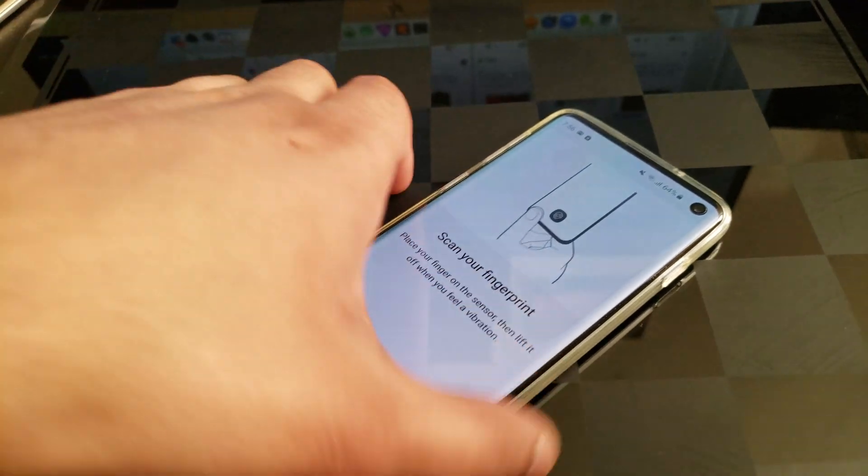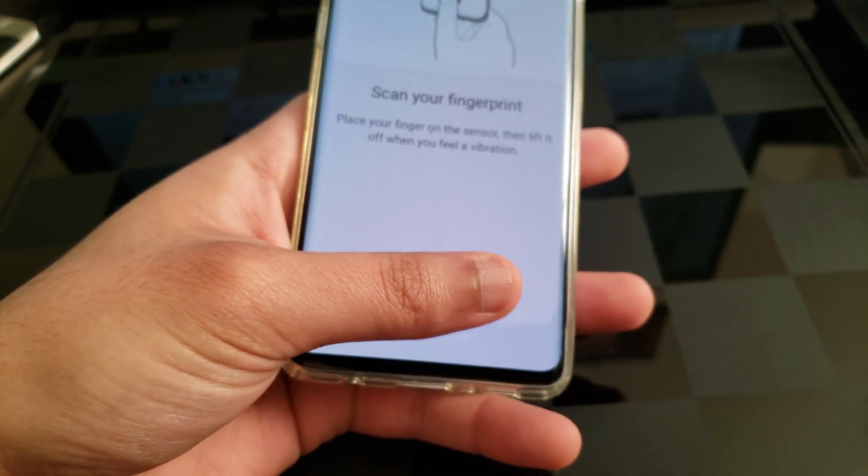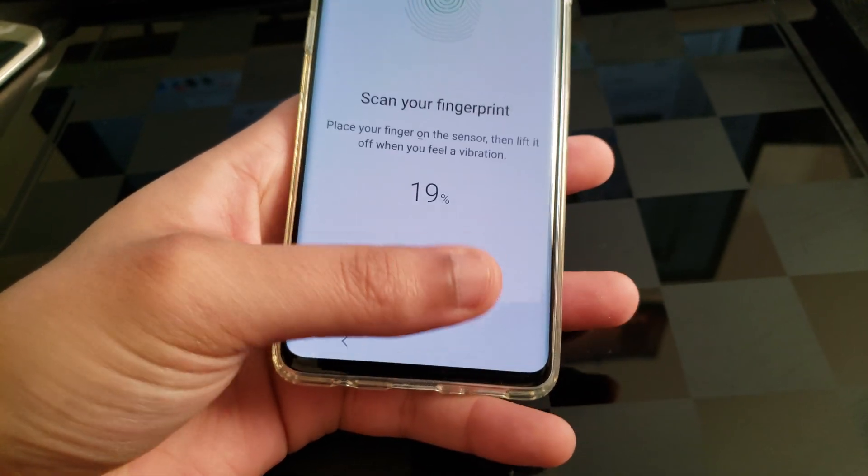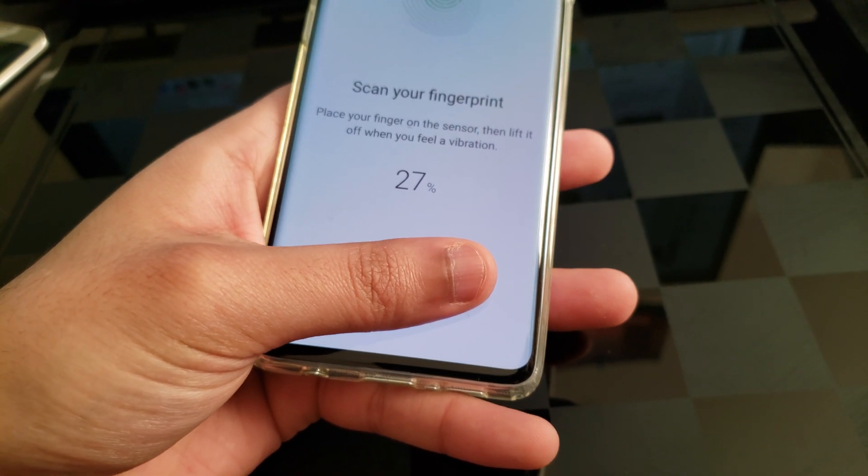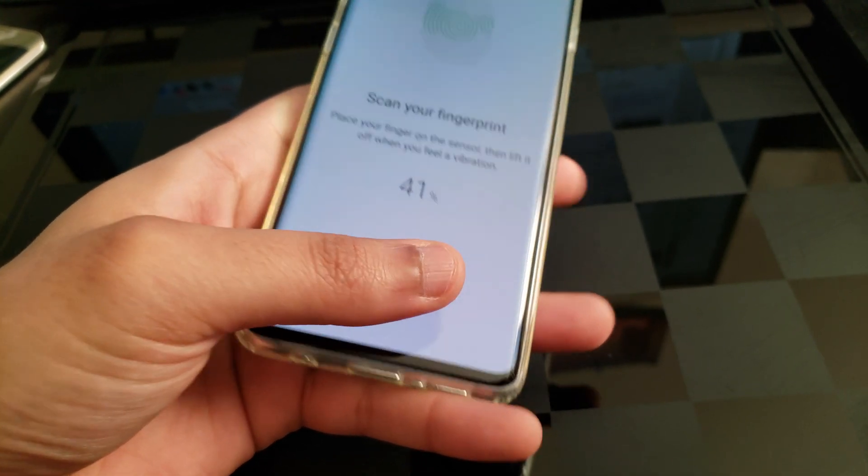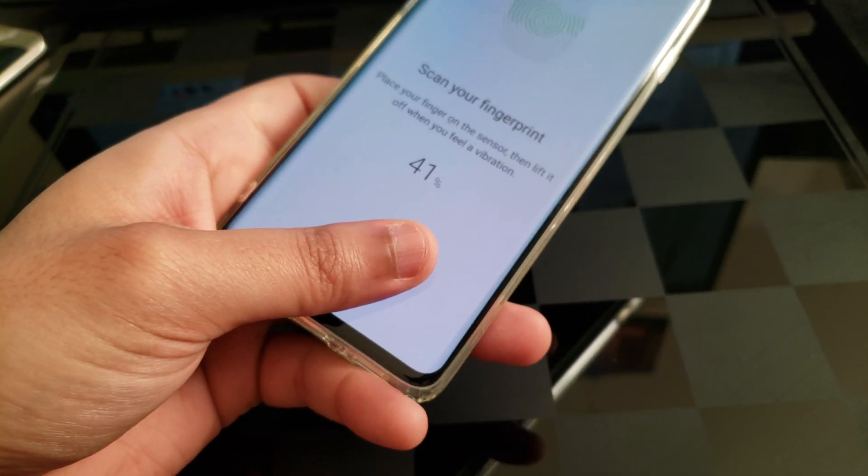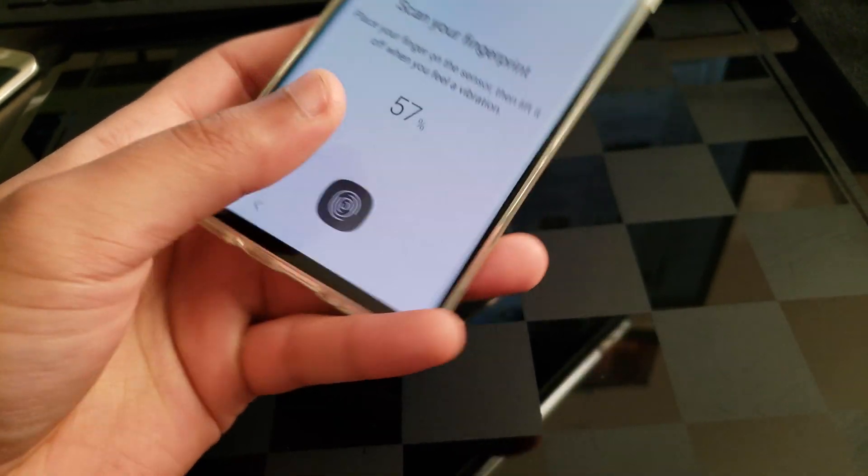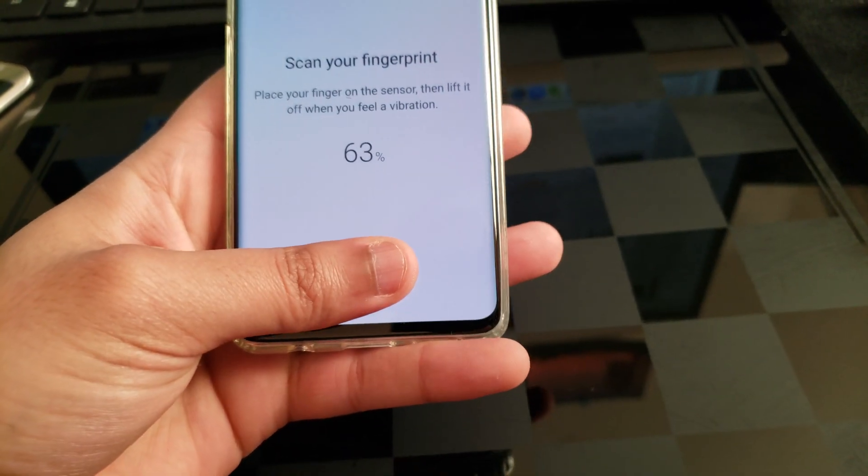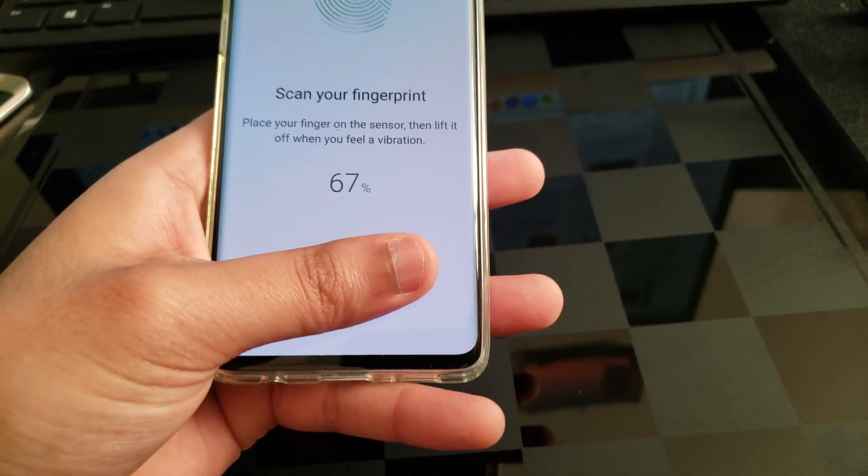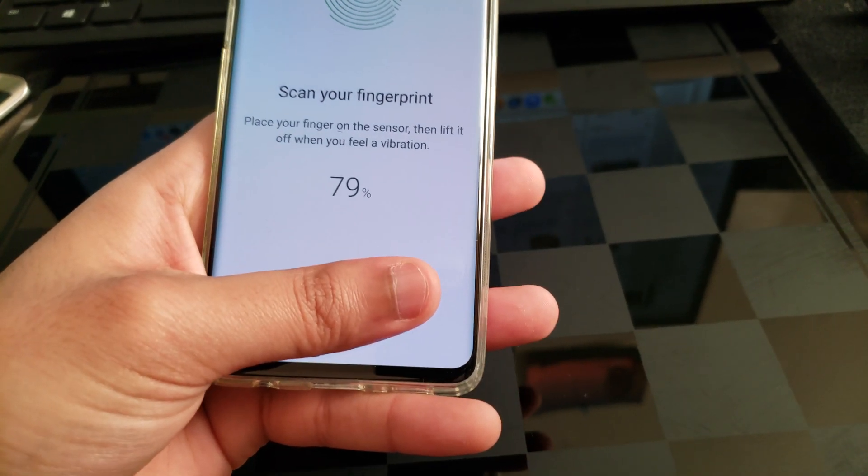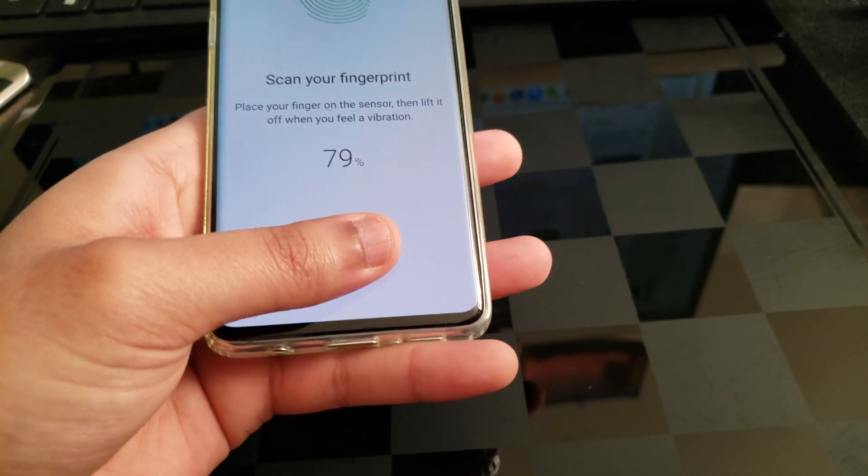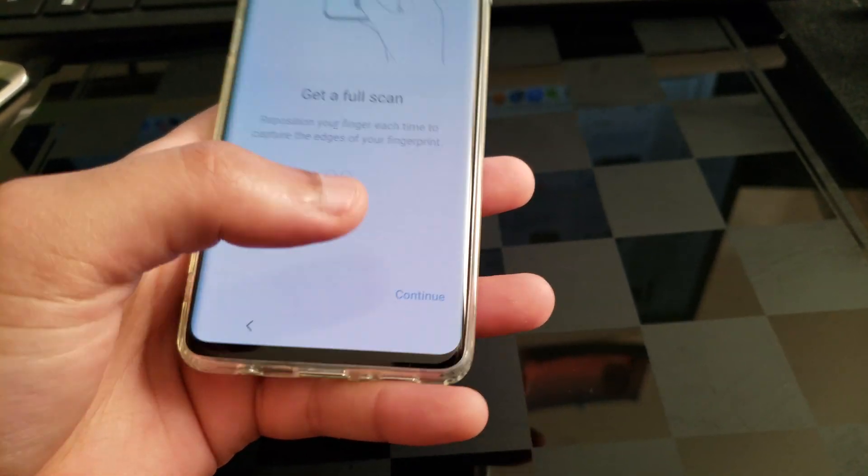So I'll just take the bottom portion and try and get this registered at all different angles. Just pretend you're taking it out your pocket and you're trying to unlock it. Just naturally place your thumb on the fingerprint reader.